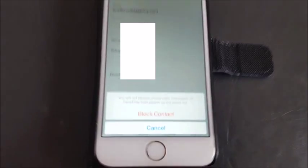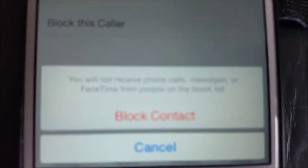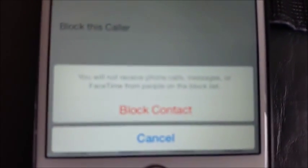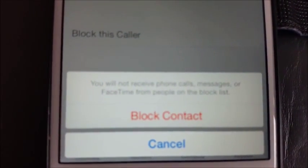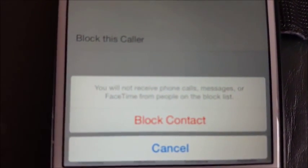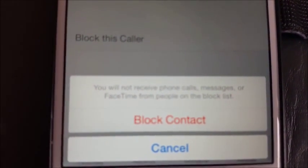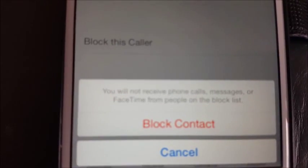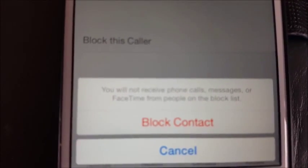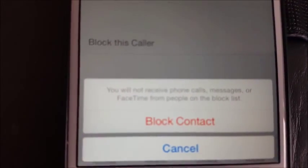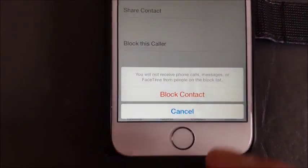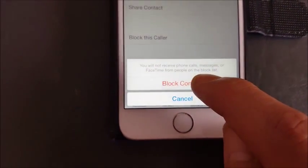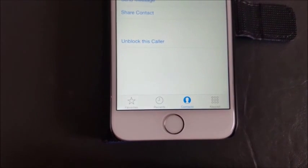And then if you read this message down here, it says you will not receive phone calls, messages, or FaceTime from people on the block list. So go ahead and click on block contact, and I'll show you how to get to the block list shortly.